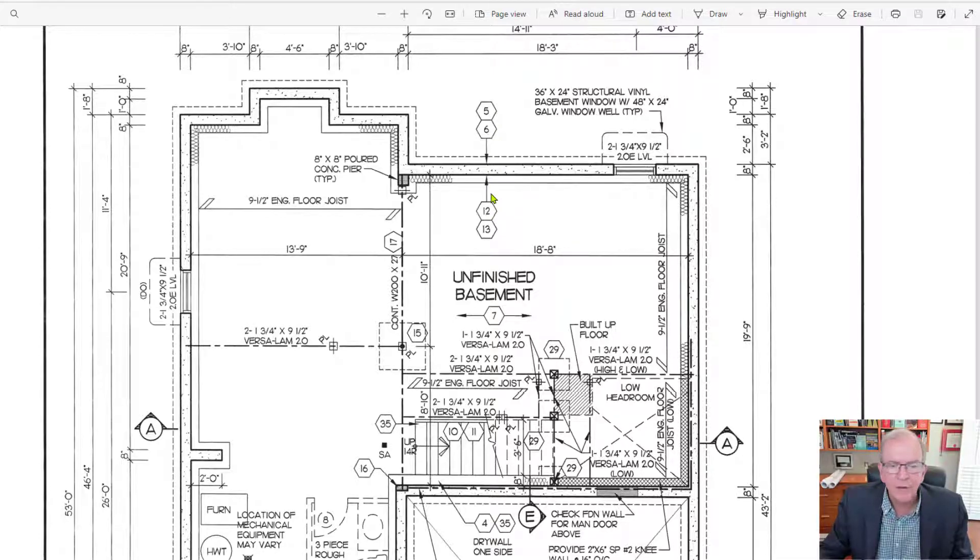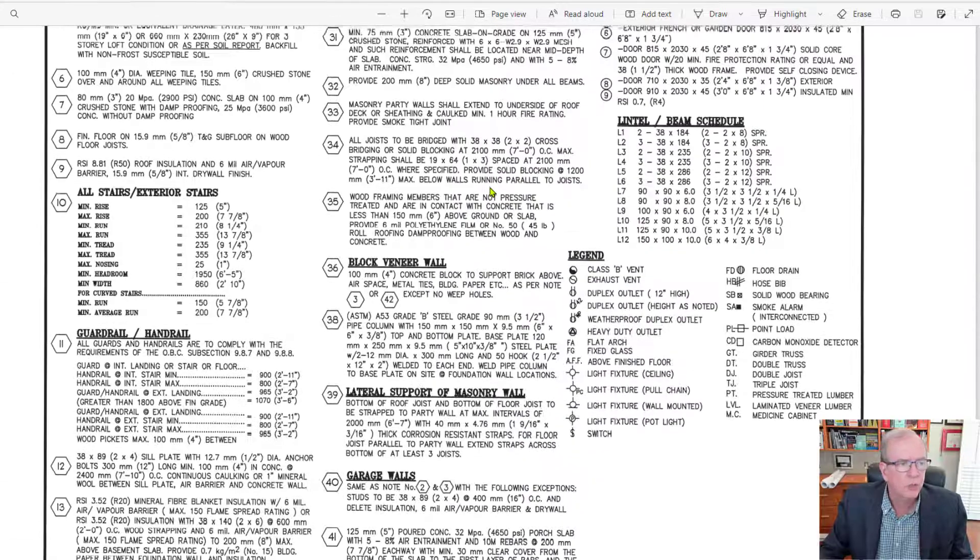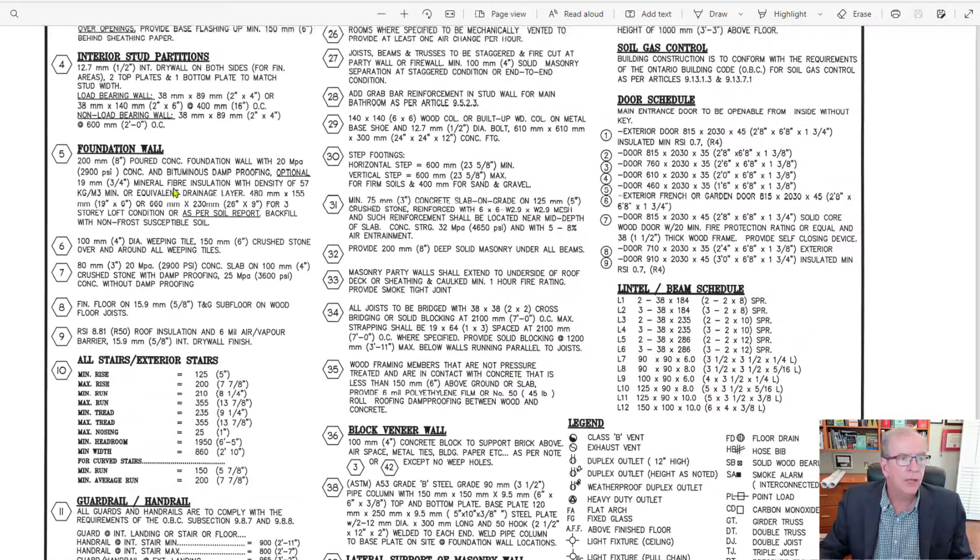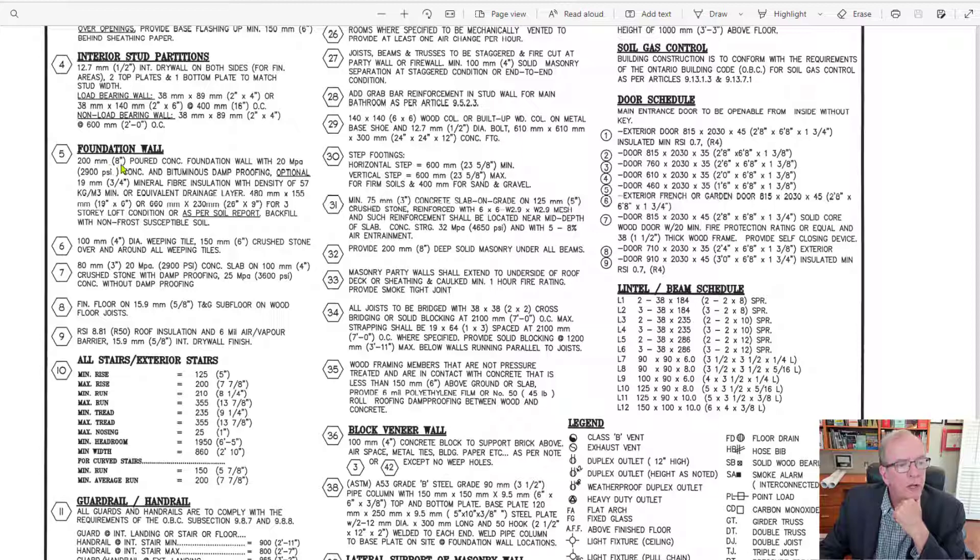I want to find out a little bit of information here. So what's that talking about? All right, so that's talking about a 200-millimeter, eight-inch poured concrete foundation wall. So the thickness of the wall is eight inches.